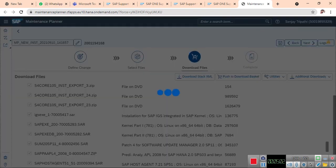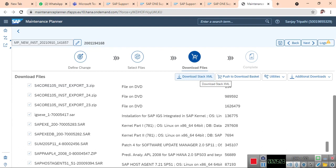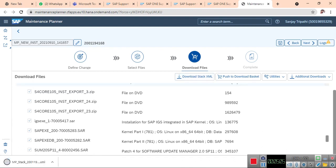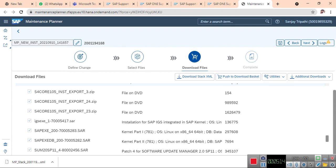Download it and push to download basket. If I say push to download basket, all this will go to the download basket. From there we need to download. Let's open the stack XML file.